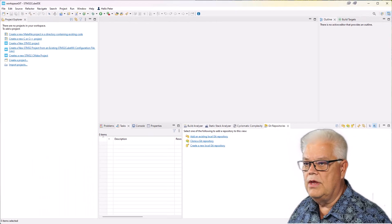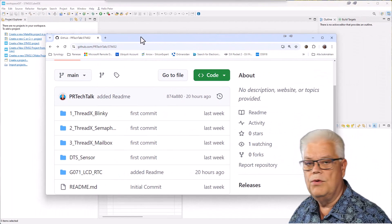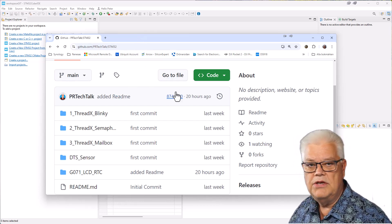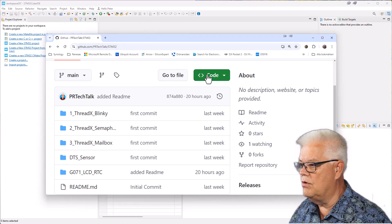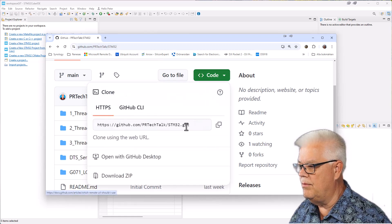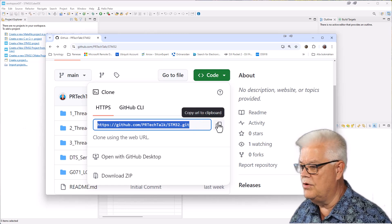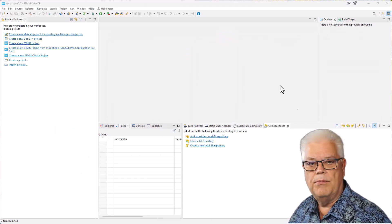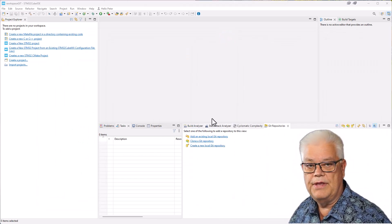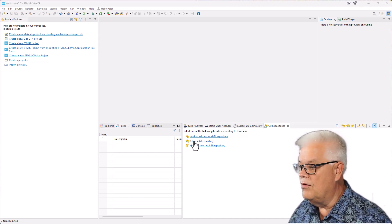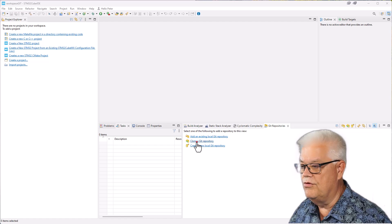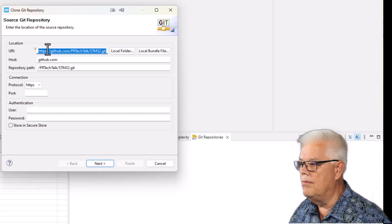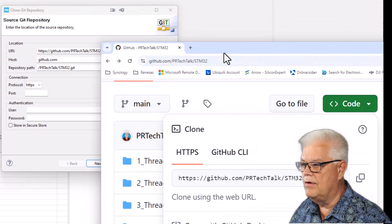We go to GitHub to see what we are going to connect to. On my GitHub page, I click Code to get the repository URL and copy it. Back in CubeIDE, I click Clone a Git Repository and paste in that URL, which automatically populates the connection information.